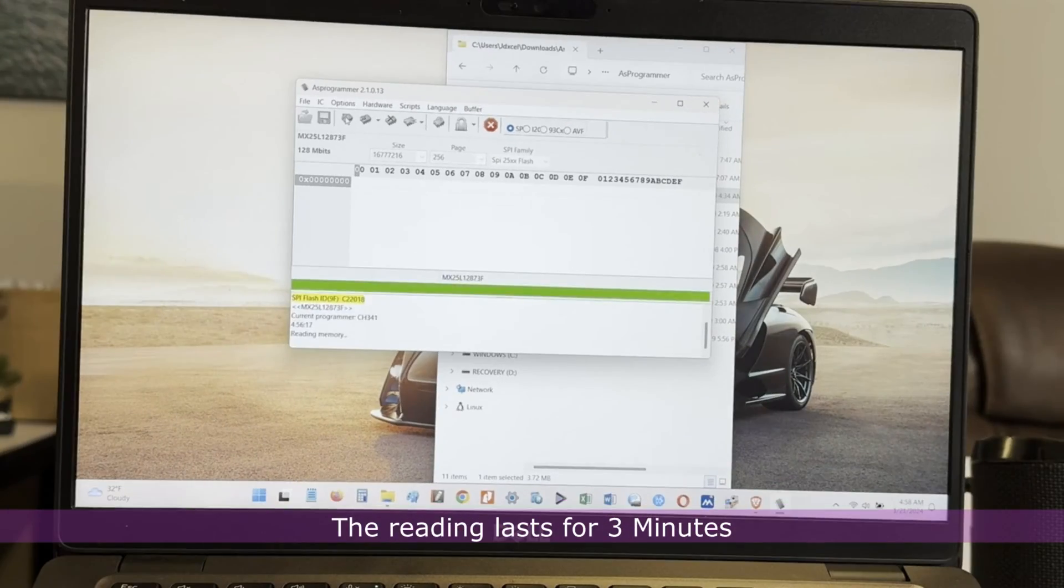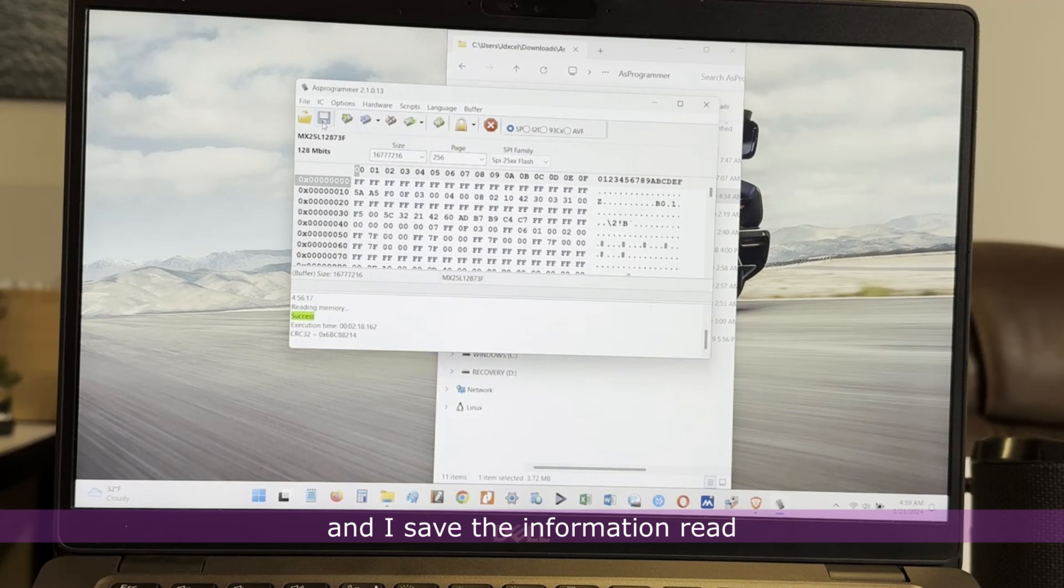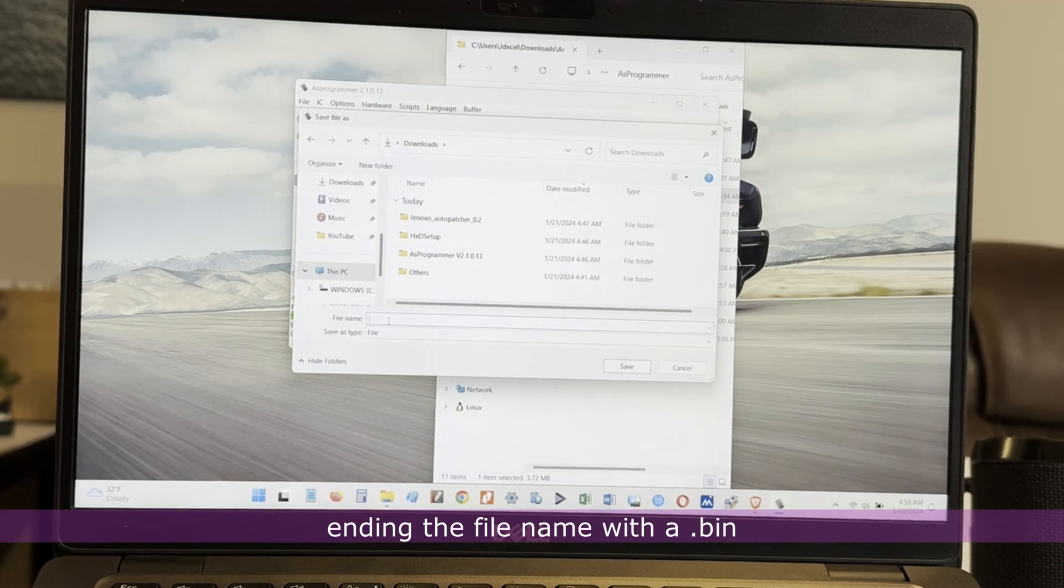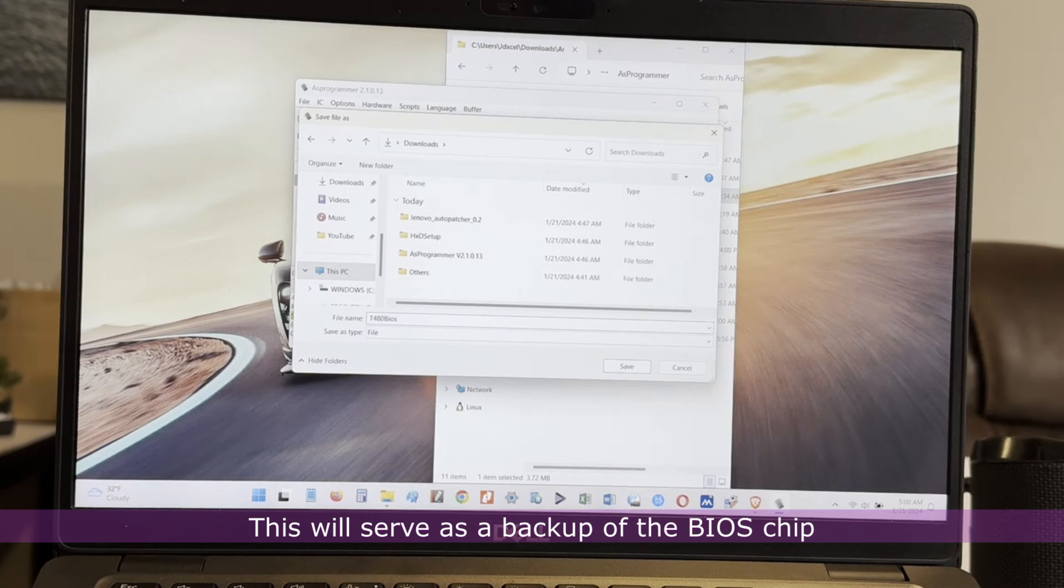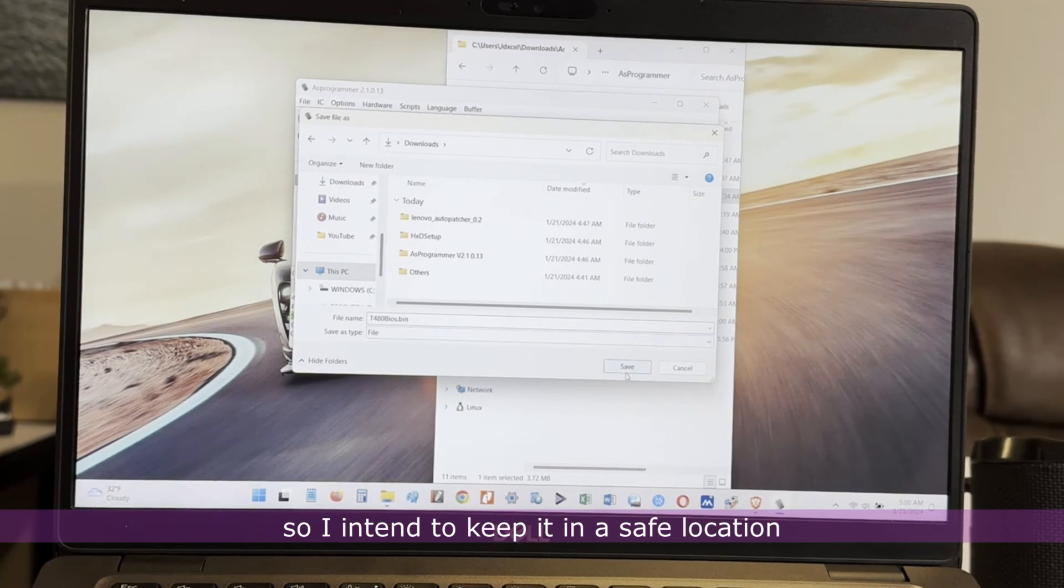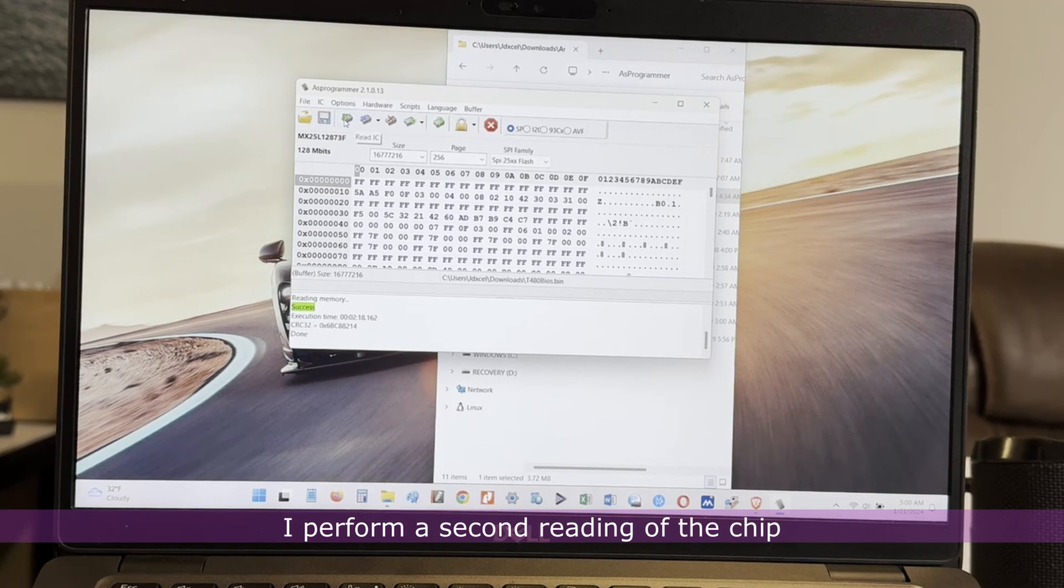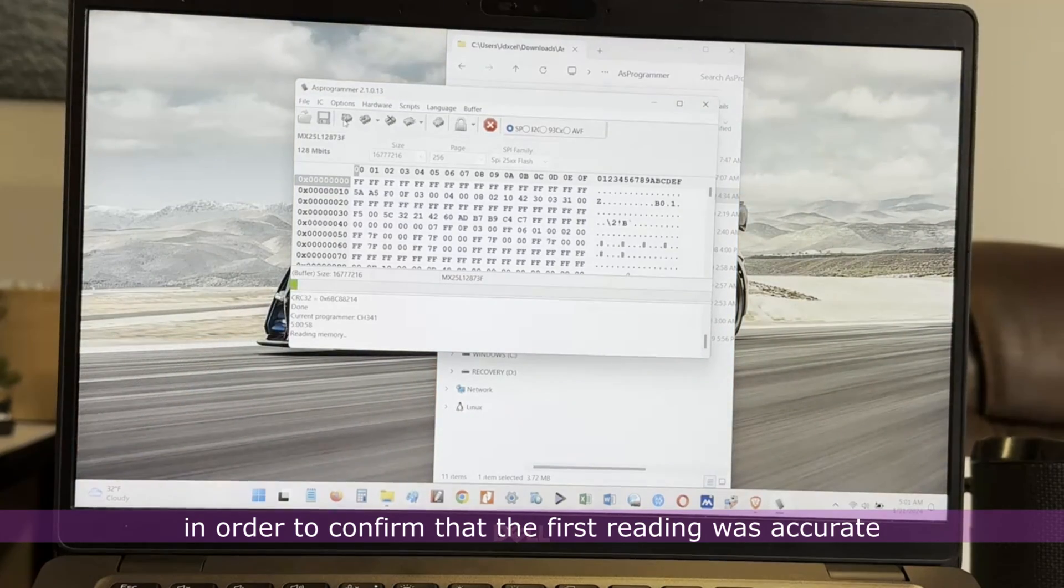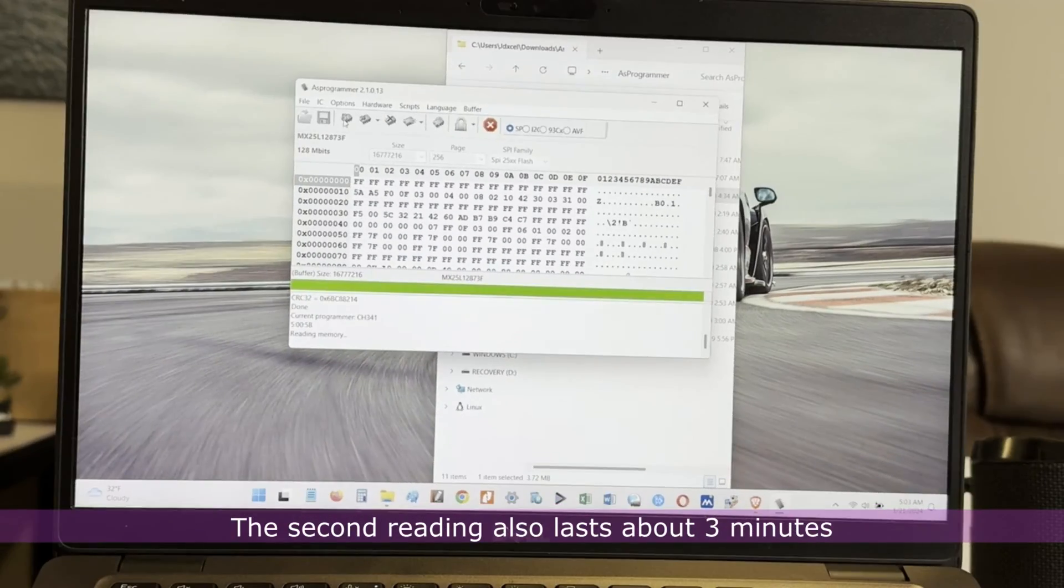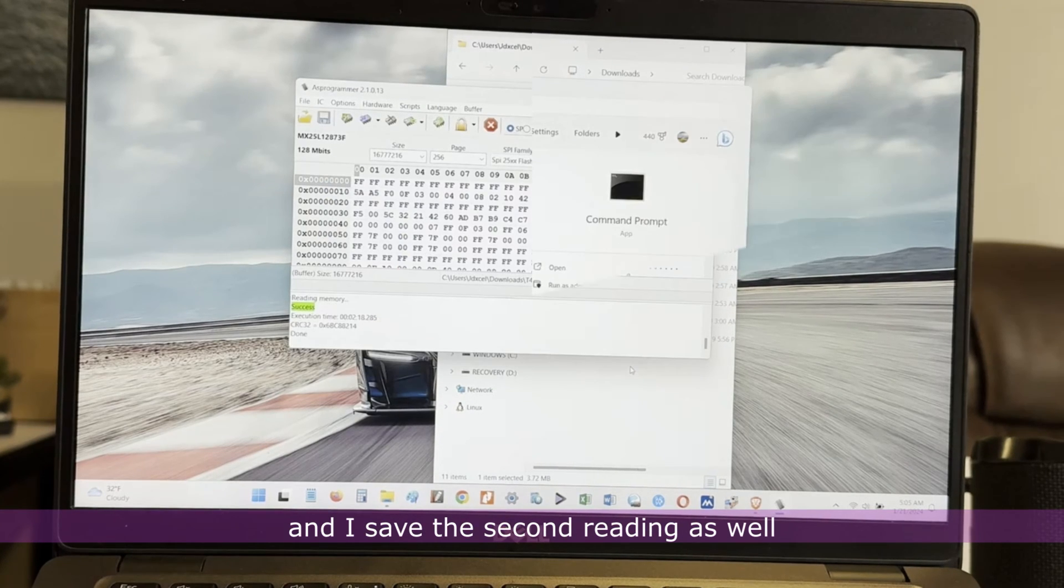The reading lasts for three minutes and I save the information read, ending the file name with a .bin. This will serve as a backup of the BIOS chip, so I intend to keep it in a safe location. I perform a second reading of the chip in order to confirm that the first reading was accurate. The second reading also lasts about three minutes and I save the second reading as well.